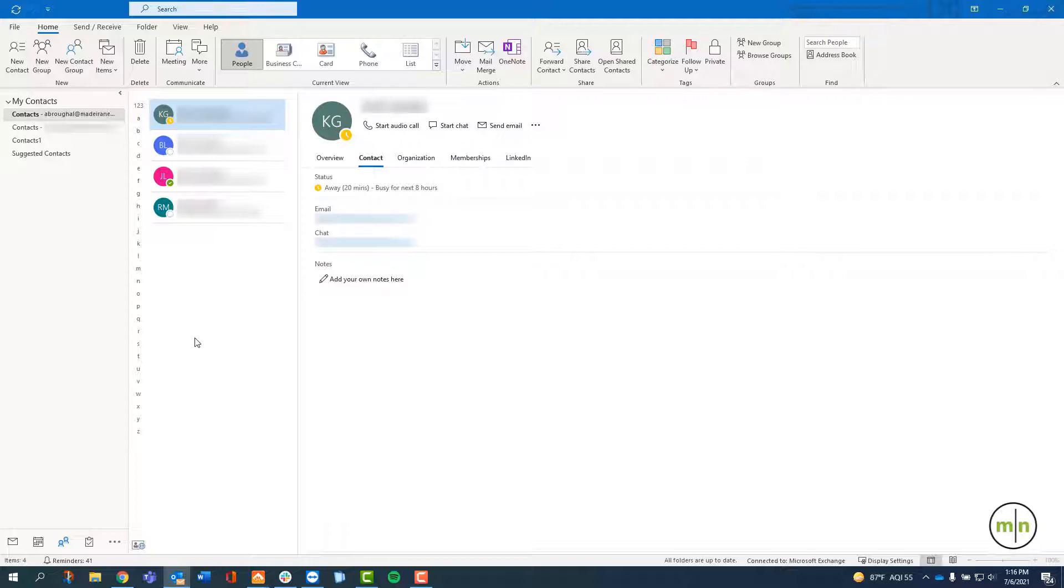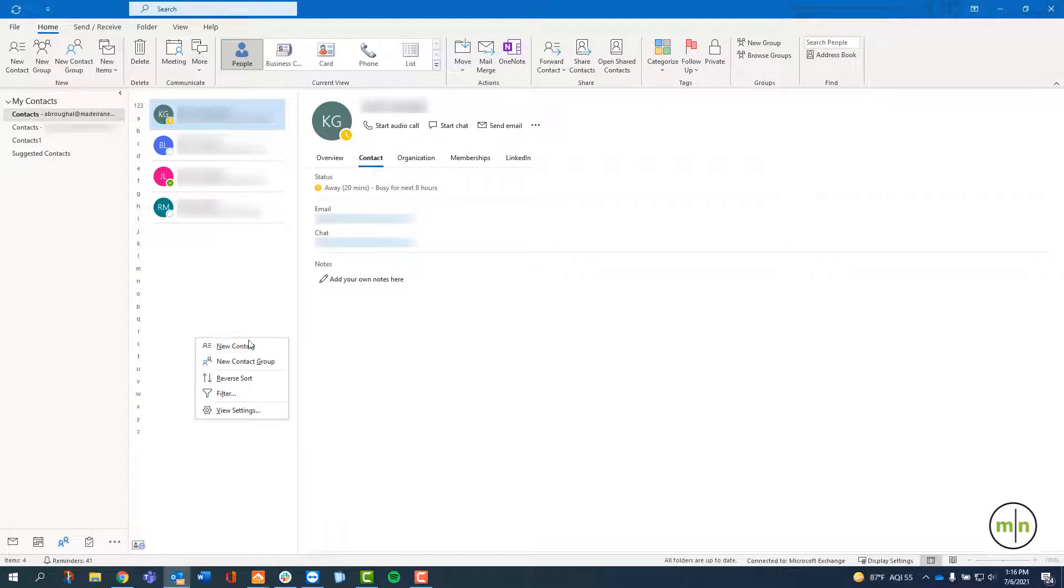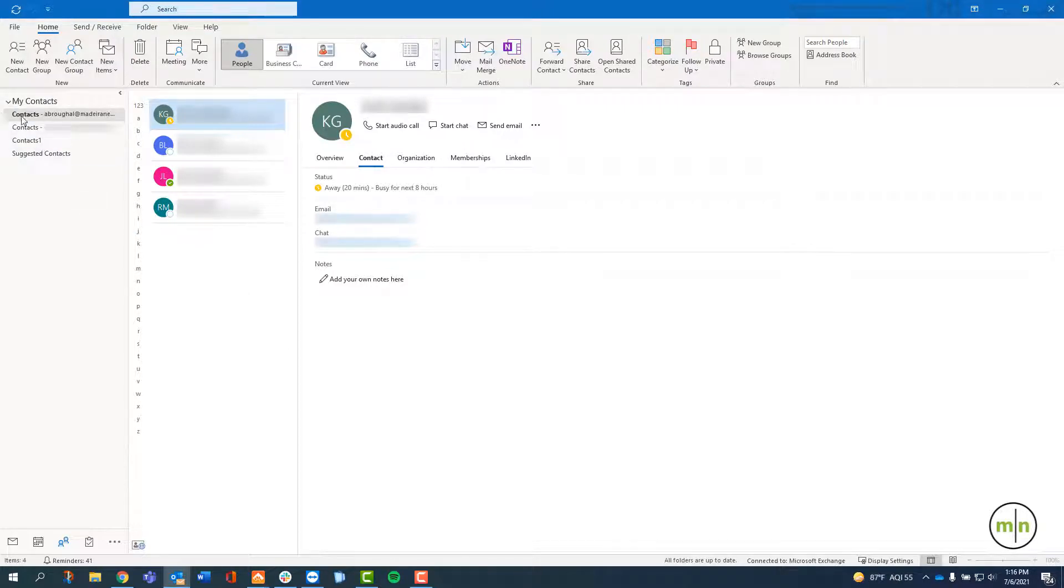Right clicking in the contact column will allow you to add new contacts. In the top left, under my contacts, you'll see the email accounts that you have in Outlook.